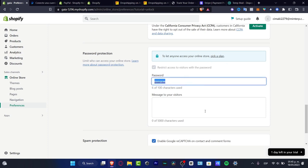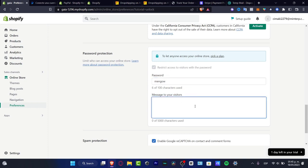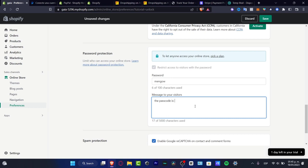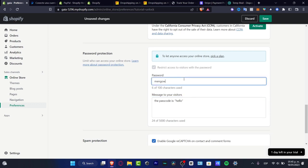So here it says message to the visitors. I can say I am sorry but you need... let's say the passcode is hello, like that. And the passcode I'm going to just change to hello, just in case you don't want to pick a plan and you want to go live.